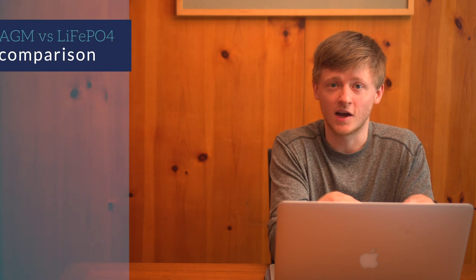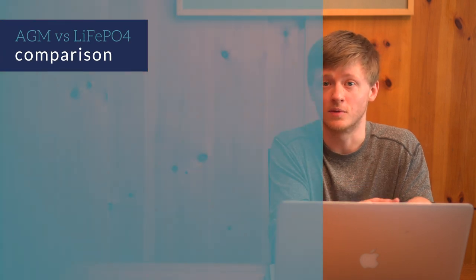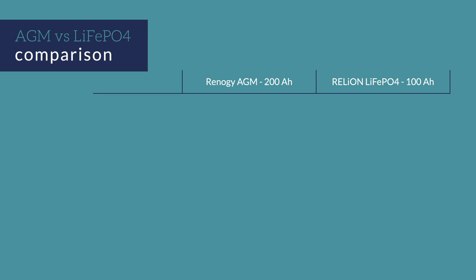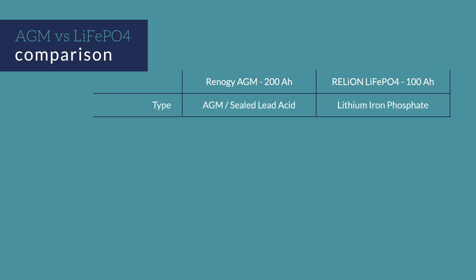As I mentioned before, I used an AGM battery in my van. In particular, I used a 200 amp hour AGM from Renegy. I think this is a good battery and a reputable brand. Now what I want to do is compare it side by side against the lithium battery. Let's look at the 100 amp hour lithium iron phosphate from Relyon. As far as batteries go, this seems to be a pretty nice one. And as I mentioned before, its cycle count is going to be on the high side.